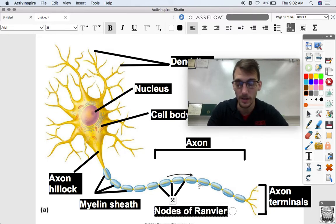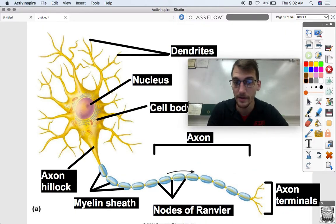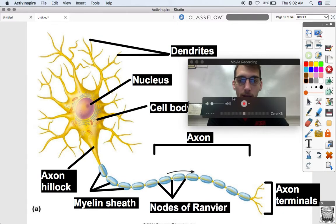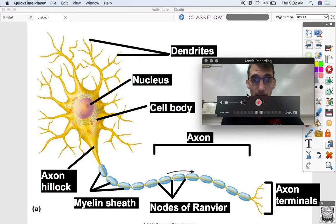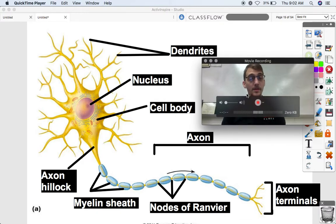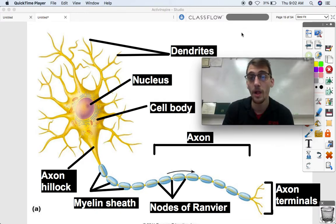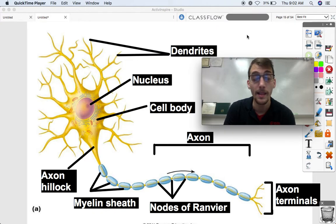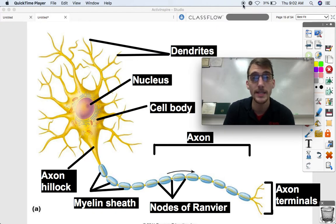The name is 'Ranvier' — the person who first studied these was French, so it's pronounced Ranvier. That concludes our discussion on the cells of the nervous system. Let me know if you have any questions and we will see you next time.